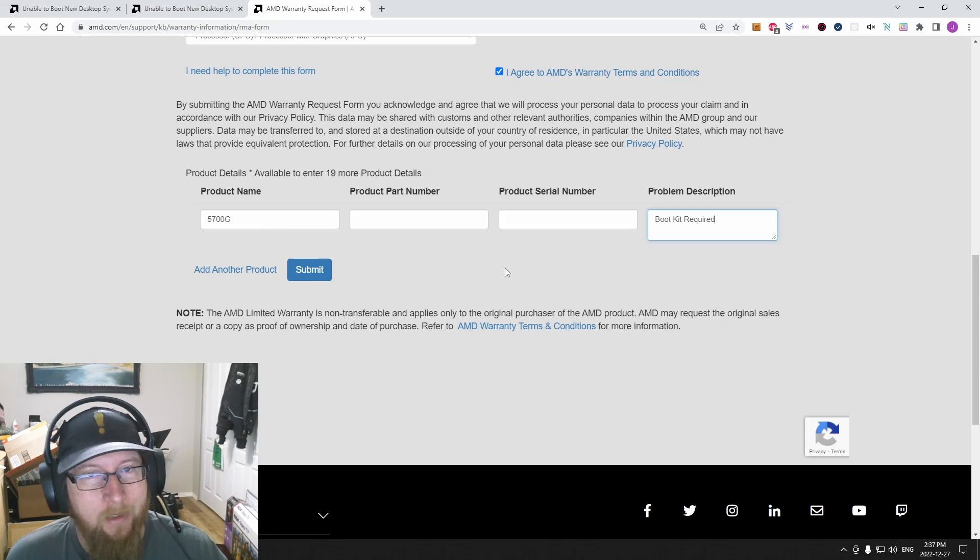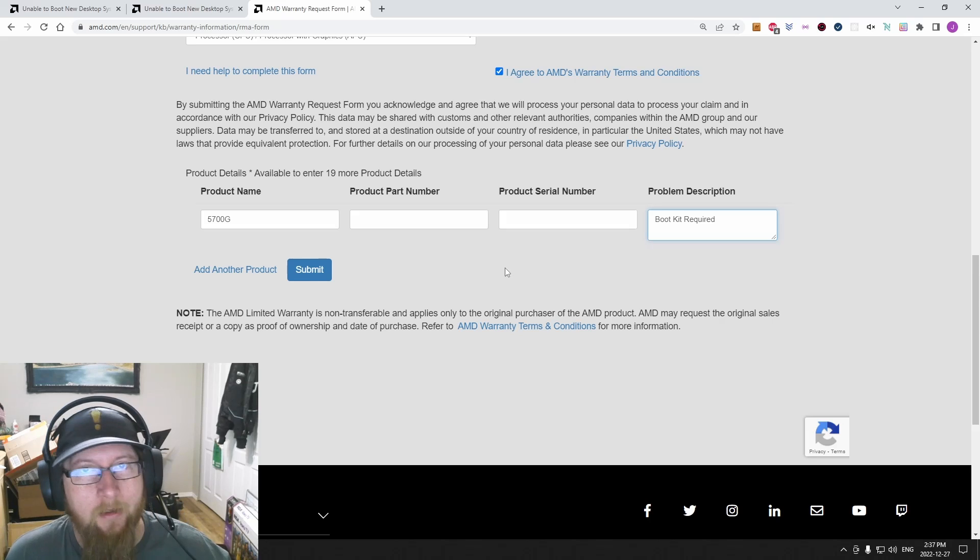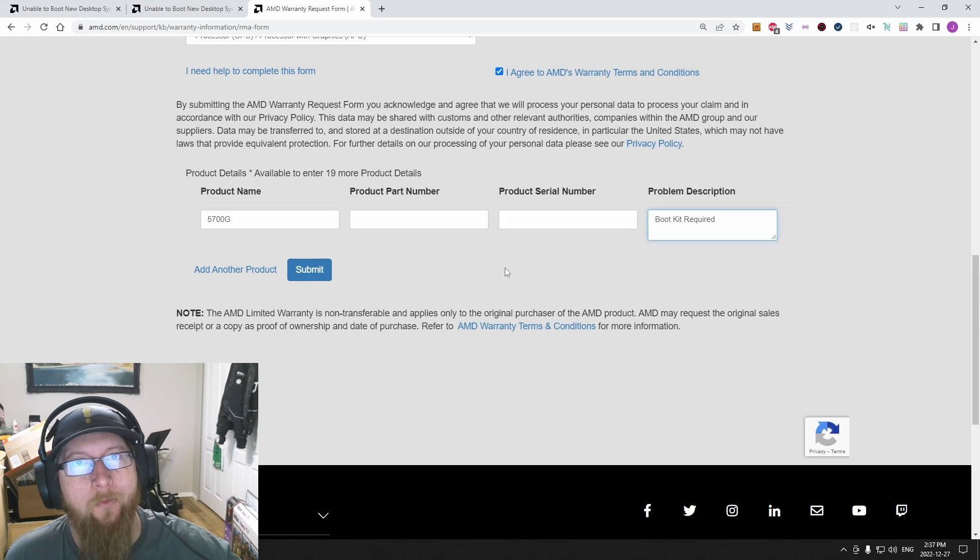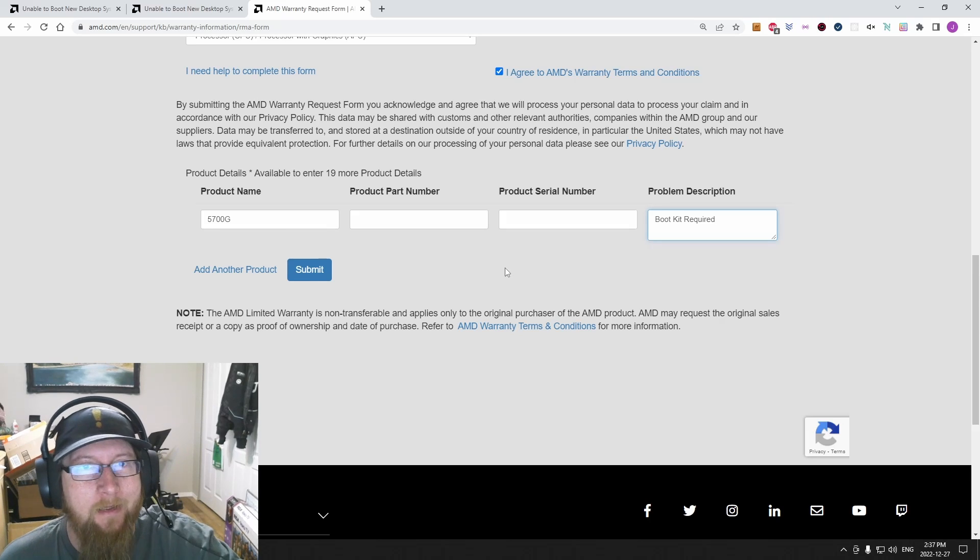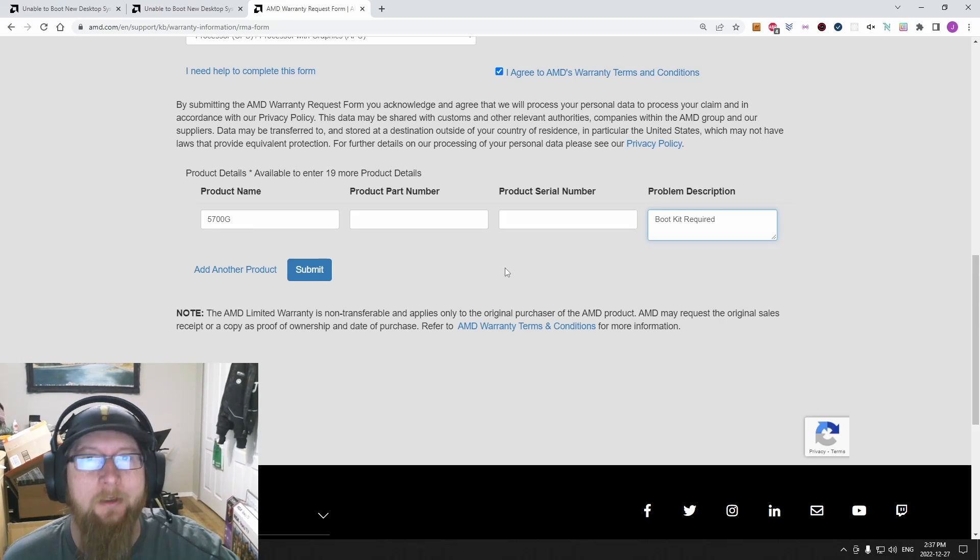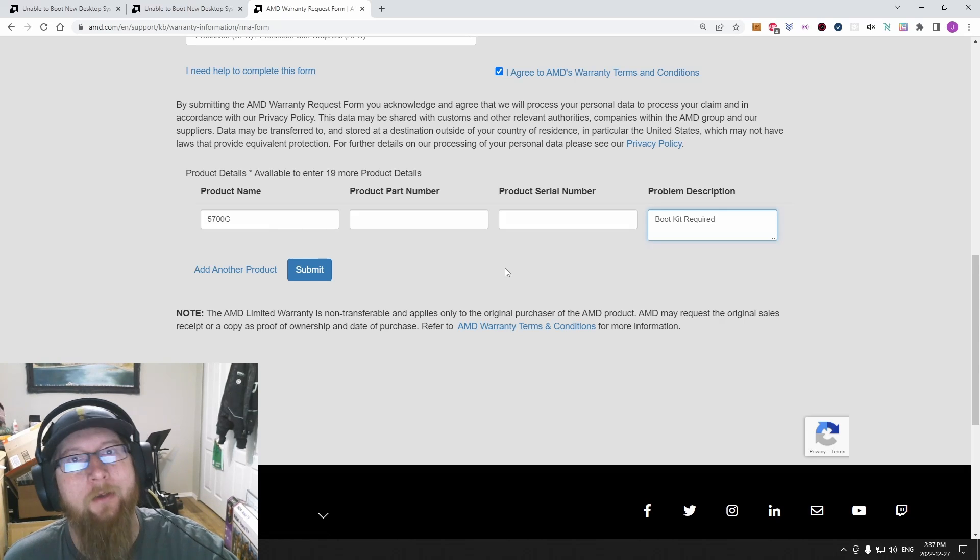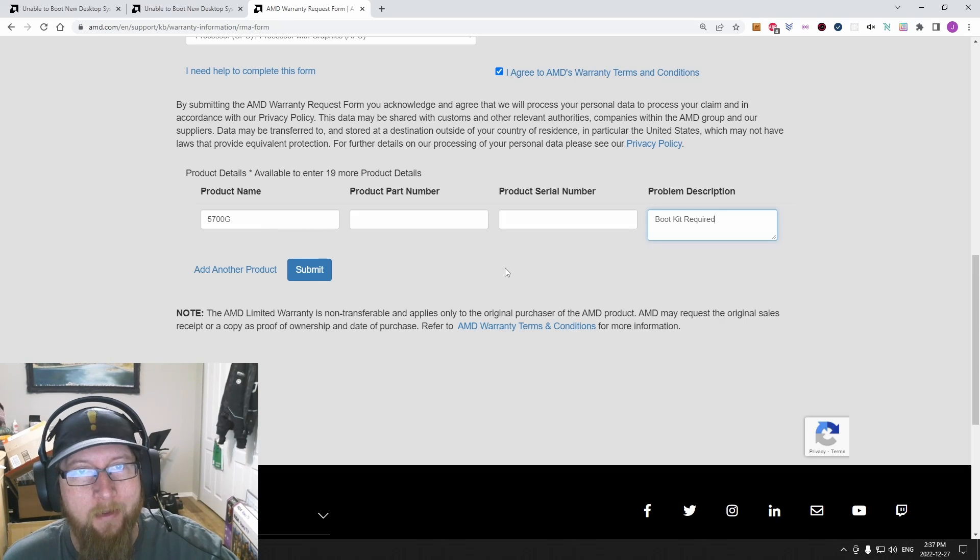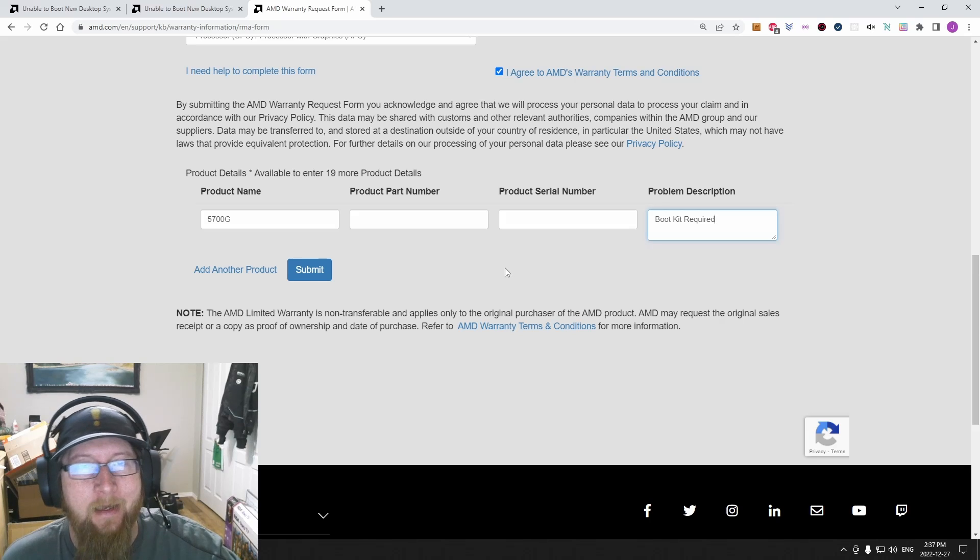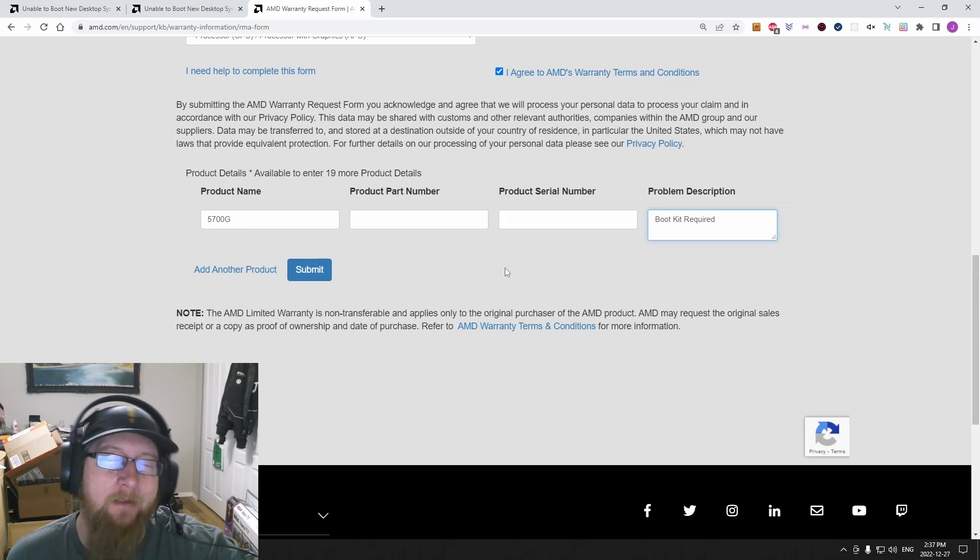So the other thing I want to mention is thermal paste. Unfortunately, some people are going to find out after the fact they've assembled their system, it doesn't post, they have already applied their stock cooler or their AIO that they got, and it has that little circle of pre-applied thermal paste.